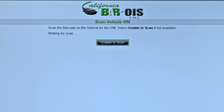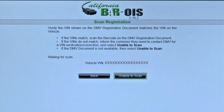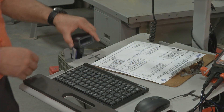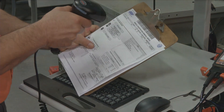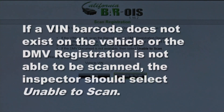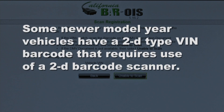At the Scan Vehicle VIN screen, the inspector is prompted to scan the vehicle identification number, or VIN, barcode on the vehicle. The BAR OIS software will also prompt the inspector to verify and scan the DMV registration renewal notice. Only scan the DMV registration renewal notice if they match. If a VIN barcode does not exist on the vehicle or the DMV registration is not able to be scanned, the inspector should select Unable to Scan. Some newer model year vehicles have a 2D type VIN barcode that requires use of a 2D barcode scanner.